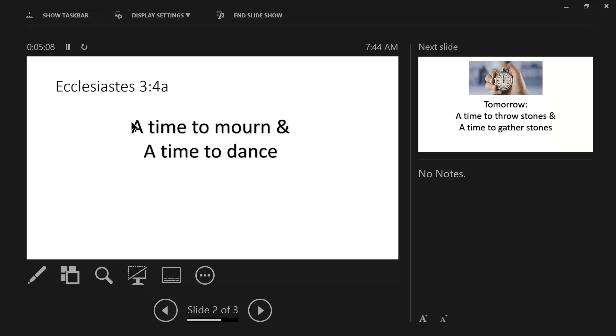Now, the opposite of that is there's a time to dance. And the Hebrew word carries the idea of to skip about. You know, when kids are happy, they can skip about, can't they? They can jump around and wiggle and jiggle.